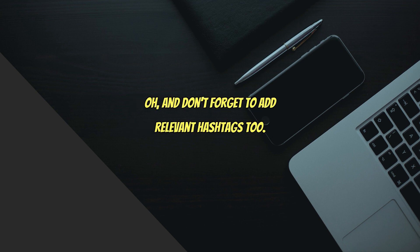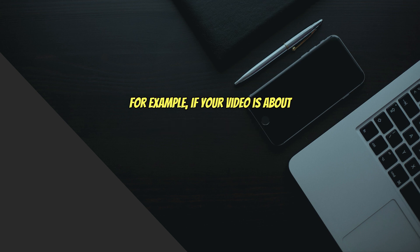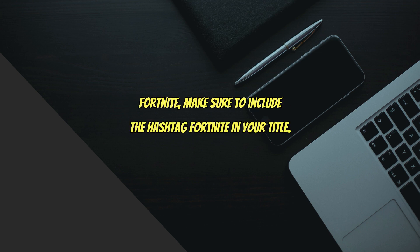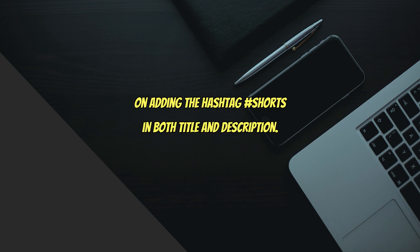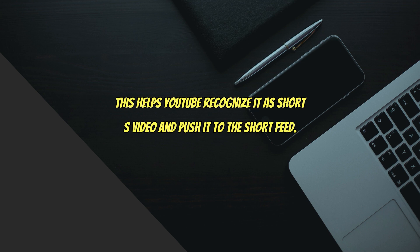And don't forget to add relevant hashtags too. For example, if your video is about Fortnite, make sure to include the hashtag Fortnite in your title. And of course, don't forget to add the hashtag Shorts in both title and description. This helps YouTube recognize it as a Shorts video and push it to the Shorts feed.